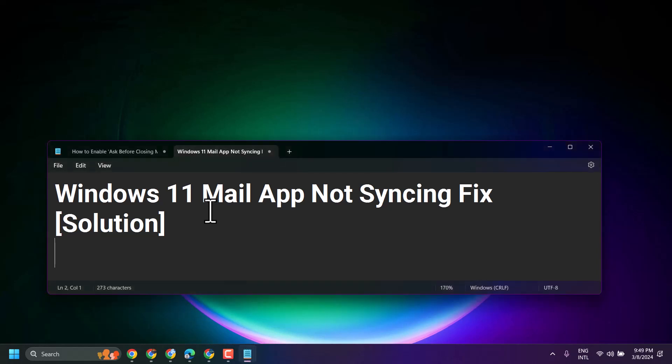In this video, I will show you how to fix Mail app not working, not syncing.